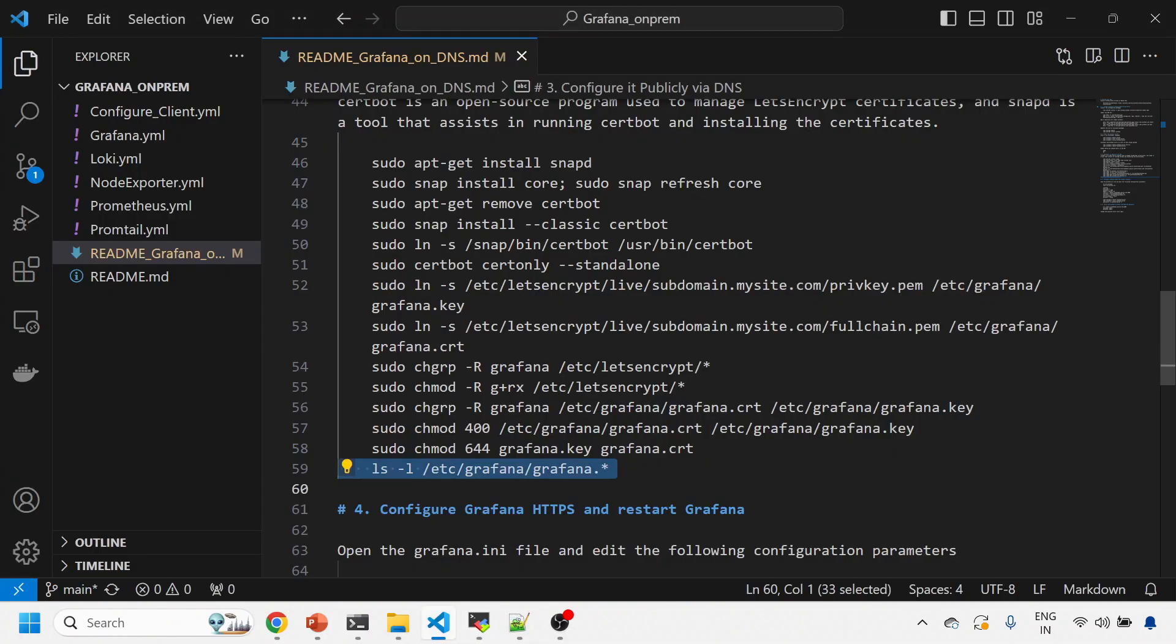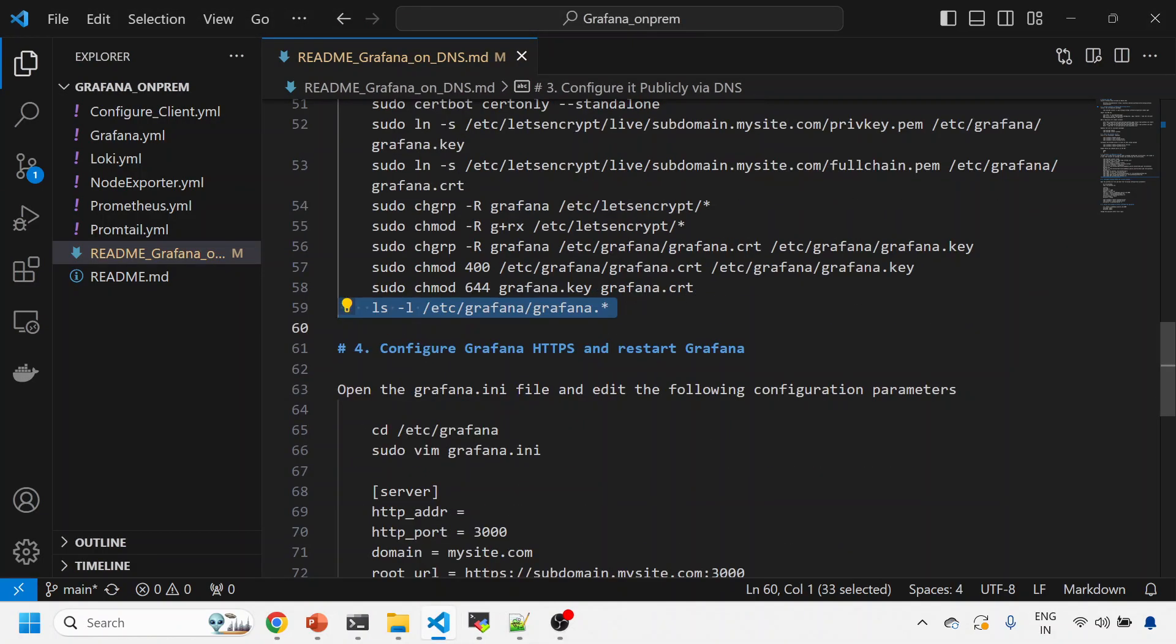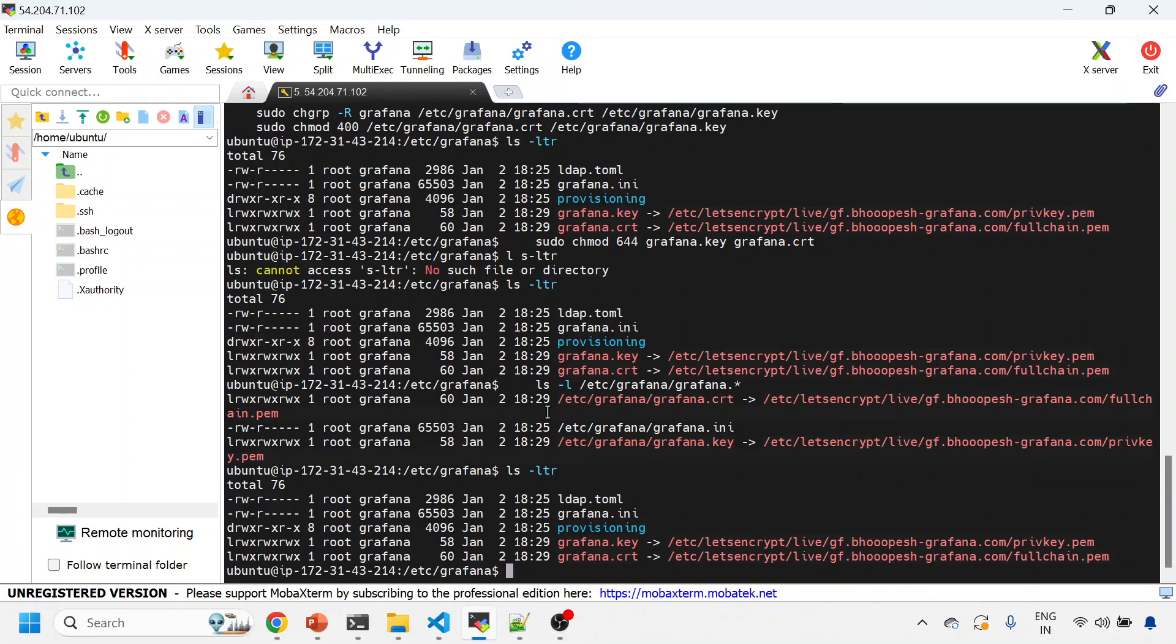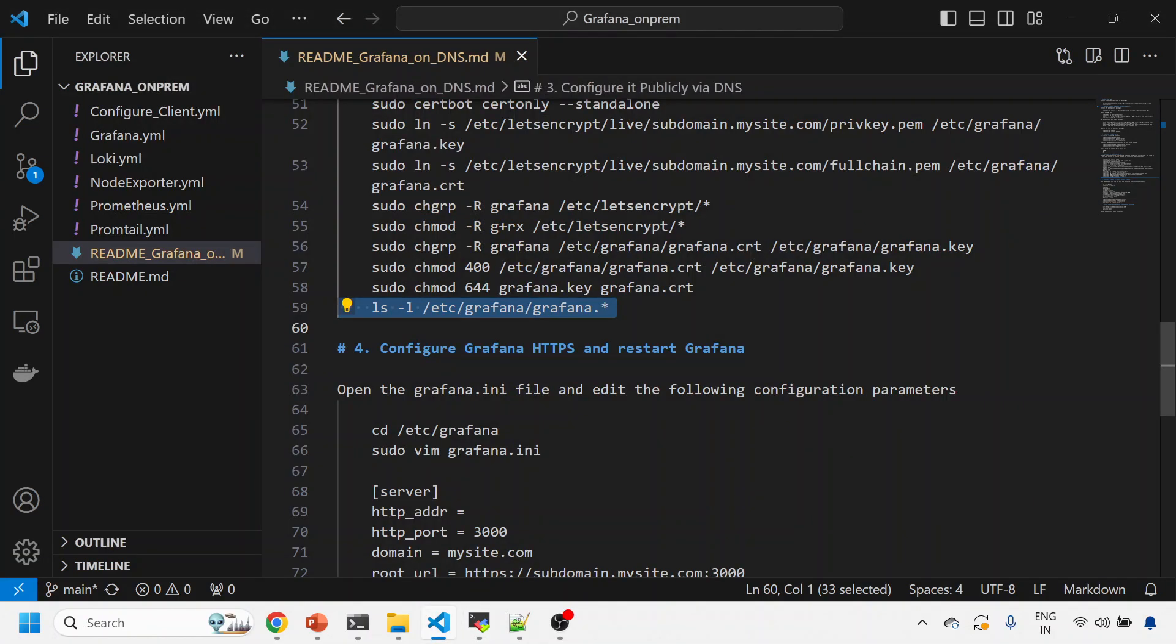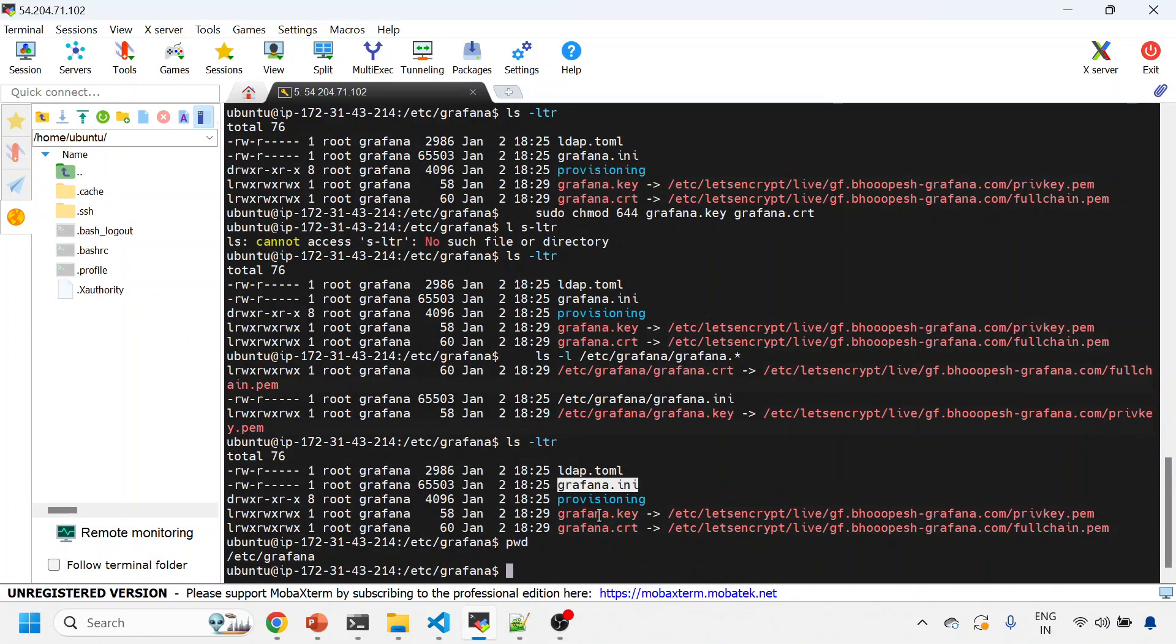Now the last and final step: I need to configure the DNS and certificate in my grafana.ini file. I'm already into this location. You see, this is my grafana.ini. I just do sudo vi. This is my location /etc/grafana. I'll do sudo vi more grafana.ini.